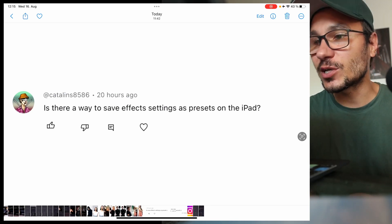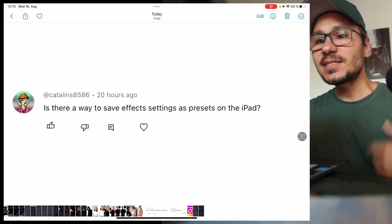Hey guys and welcome to this Friday's Q&A about DaVinci Resolve on the iPad. Every Friday I answer your questions about DaVinci Resolve on the iPad, so if you have any questions, just leave them here under this video. Let's jump into the questions for today.